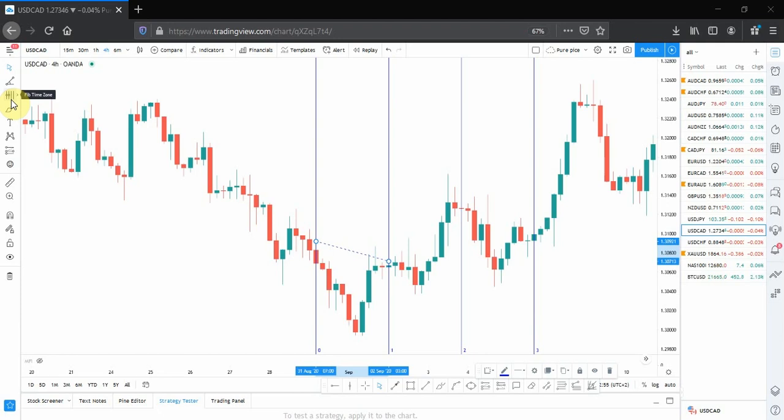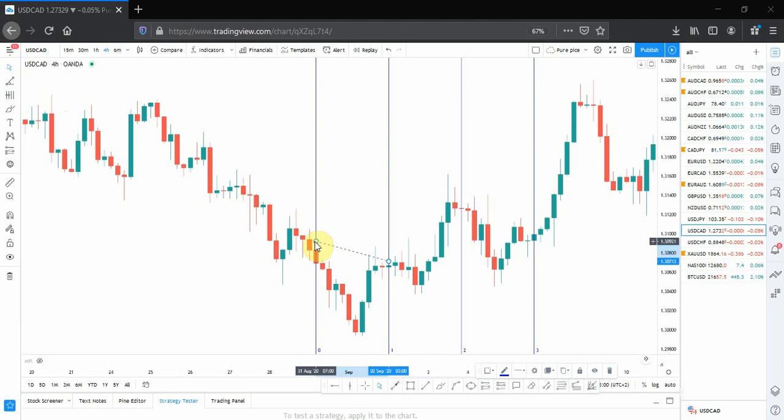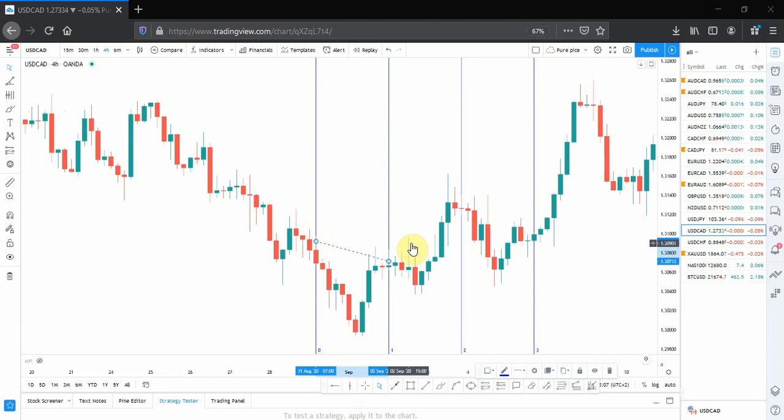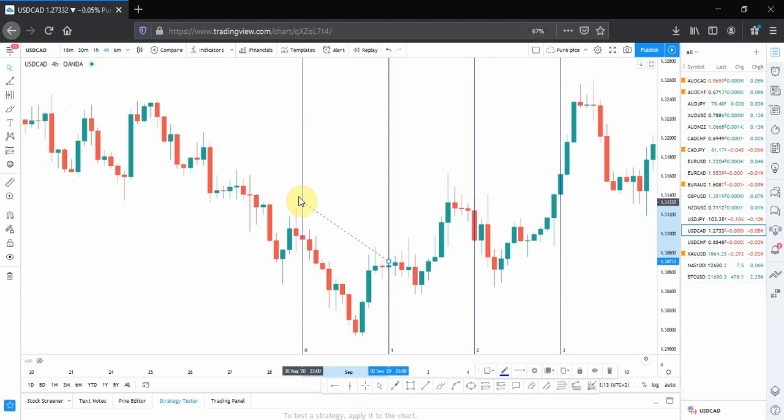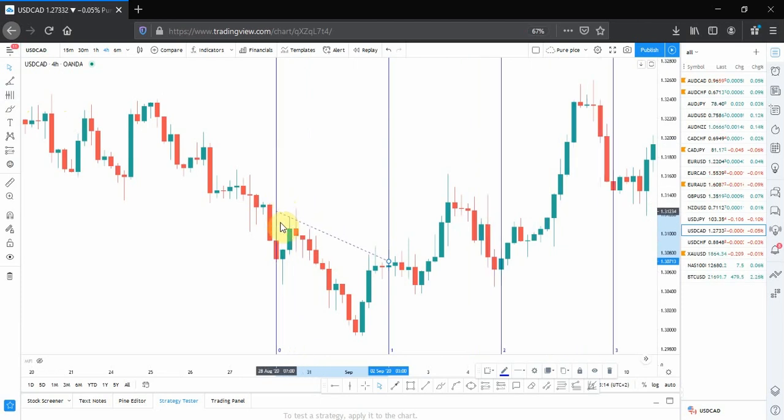Greetings guys, in this video I'm going to be sharing with you simple tips on how to use Fibonacci time zones. We are used to Fibonacci retracement, Fibonacci extension, Fibonacci fans and channels, but few people are talking about Fibonacci time zones.